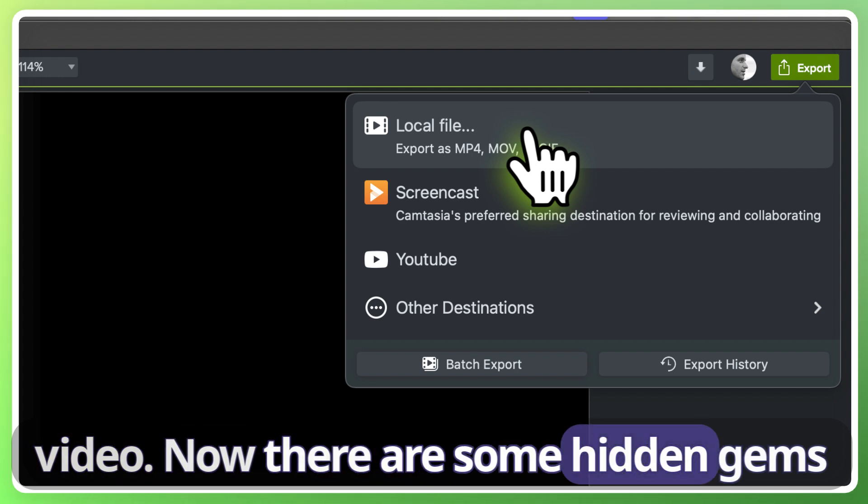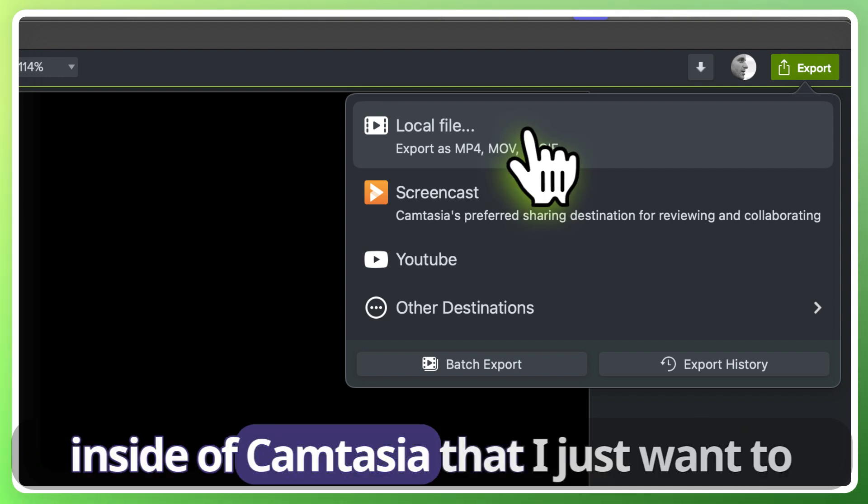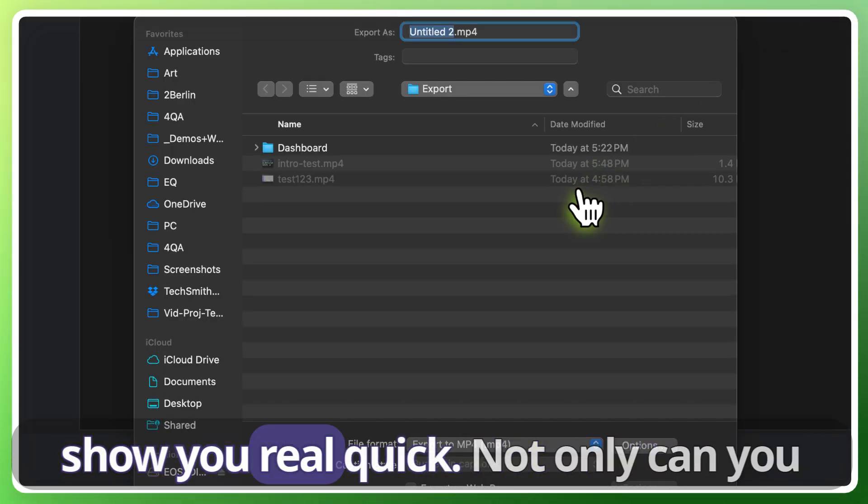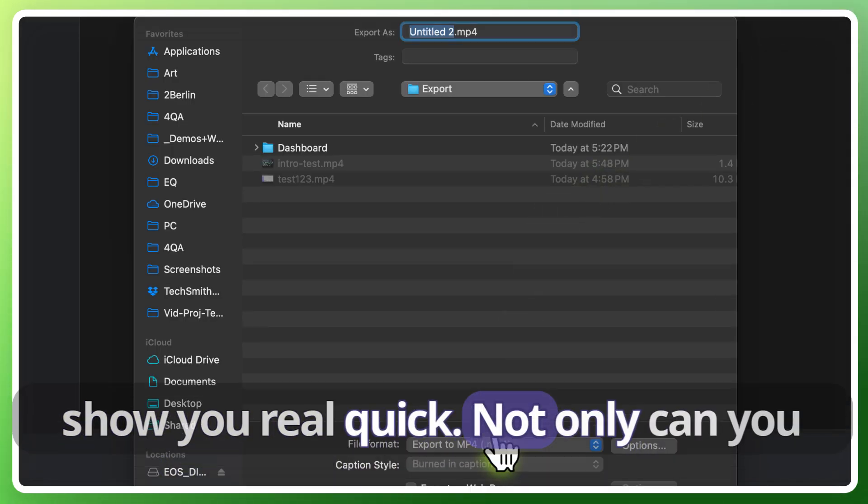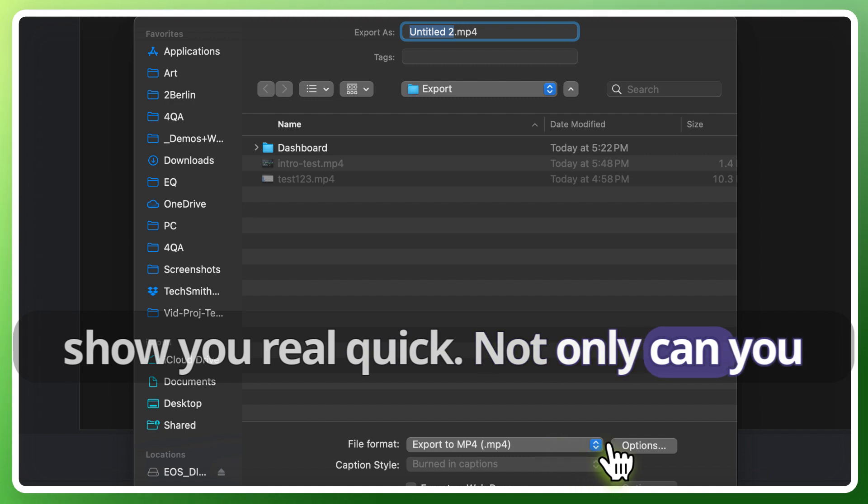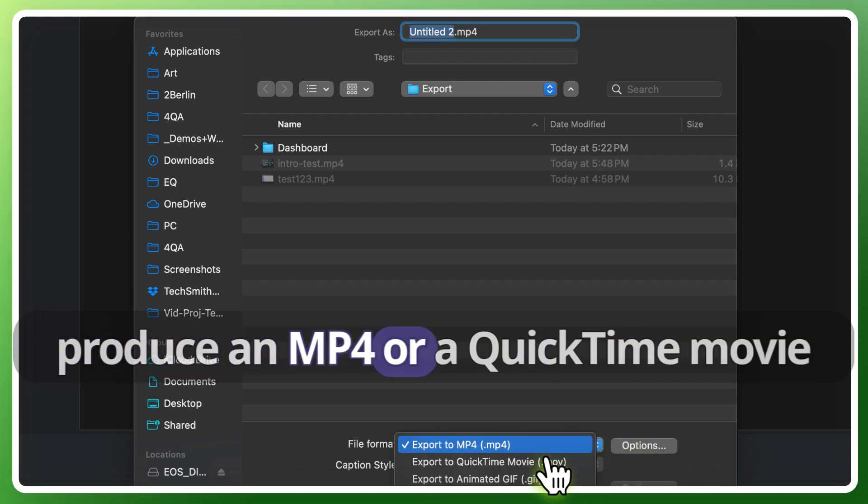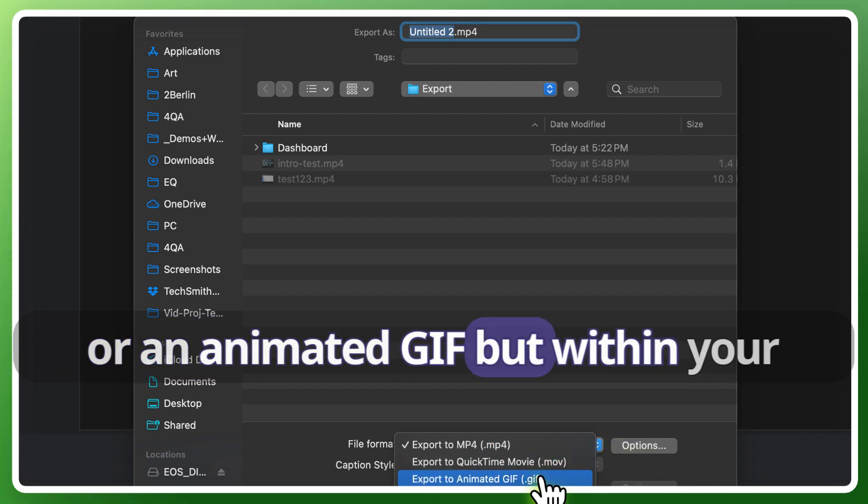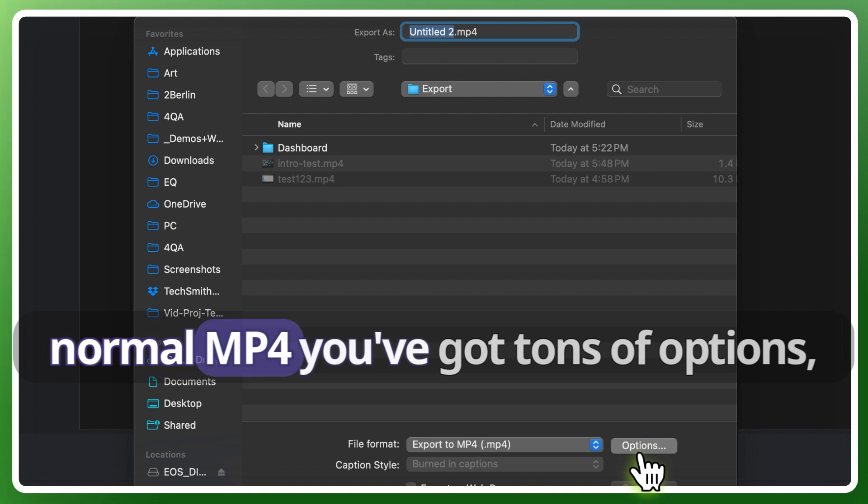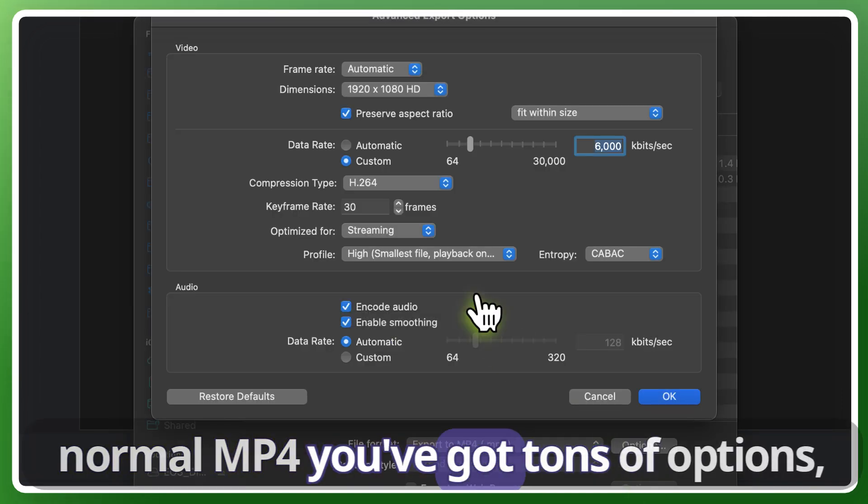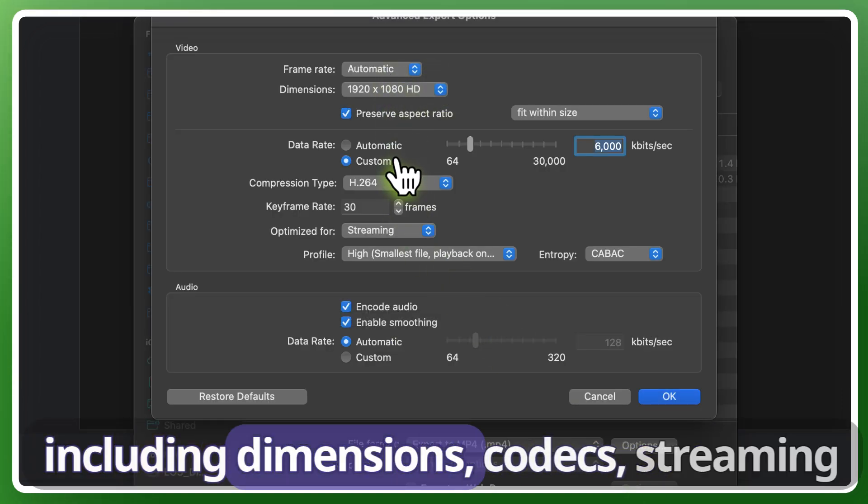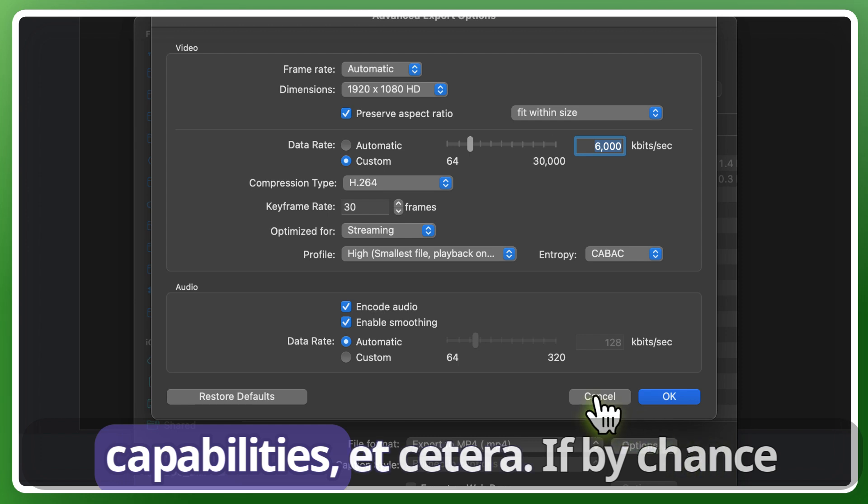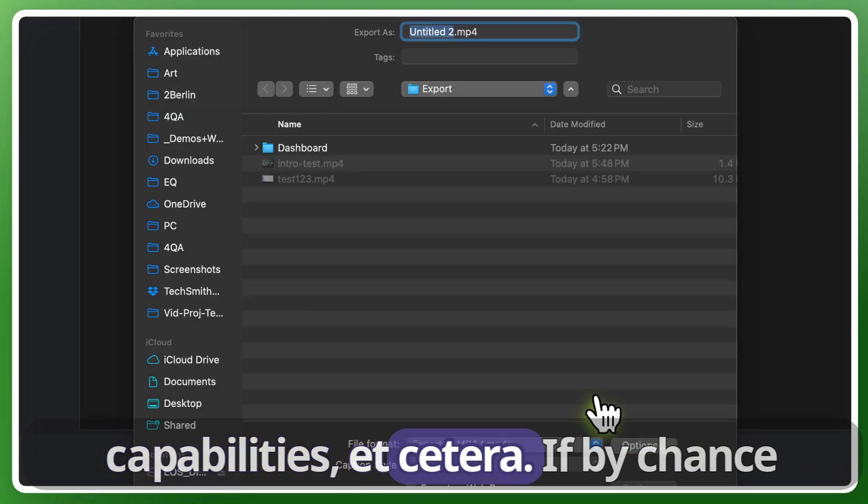Now there are some hidden gems inside of Camtasia that I just want to show you real quick. Not only can you produce through an mp4 or a QuickTime movie or an animated gif, but within your normal mp4 you've got tons of options including dimensions, codecs, streaming capabilities, etc.